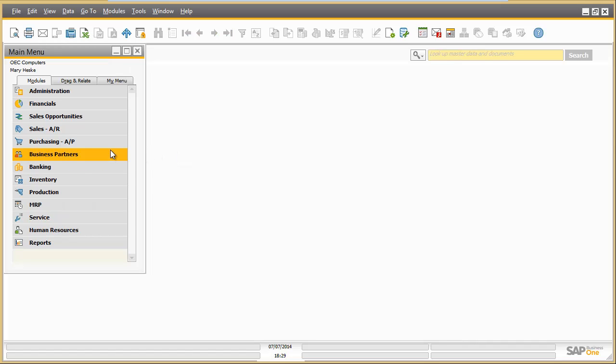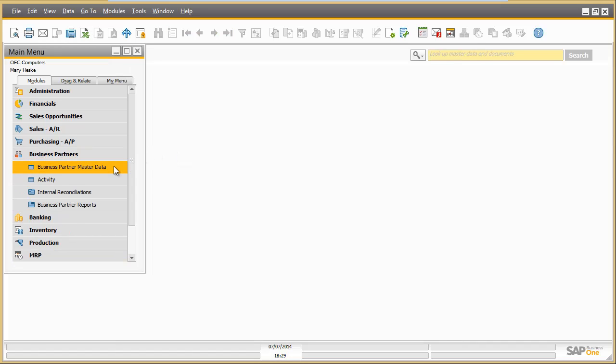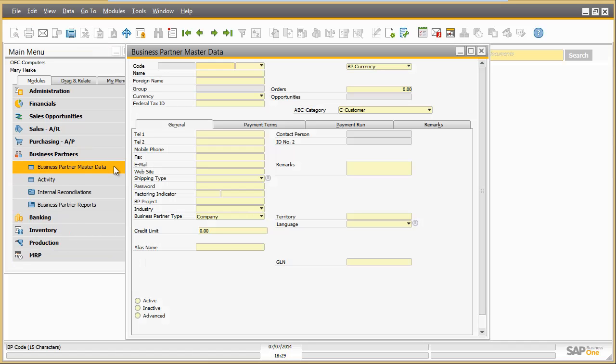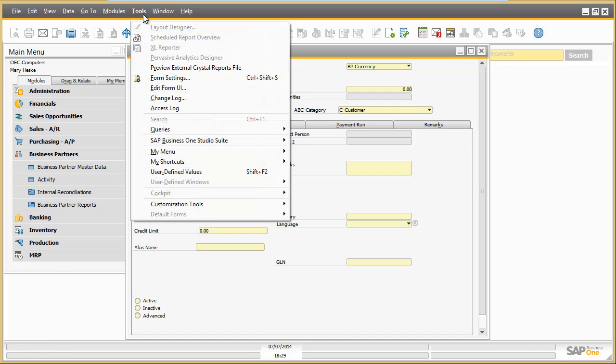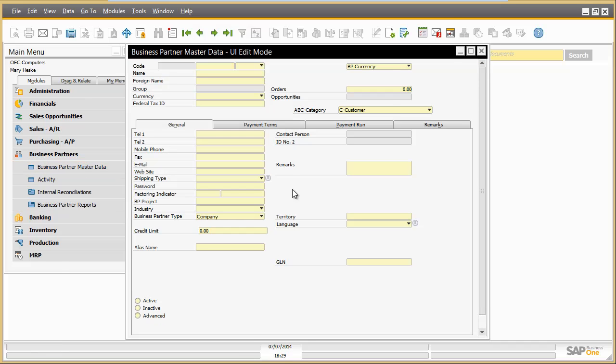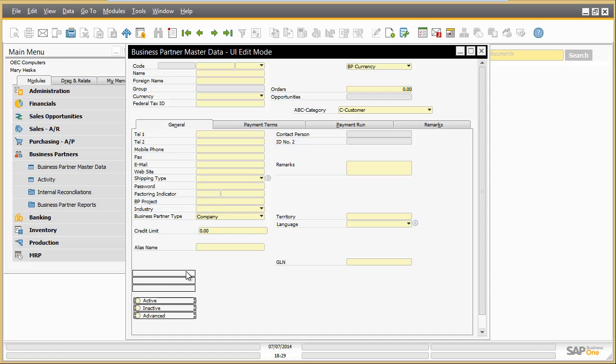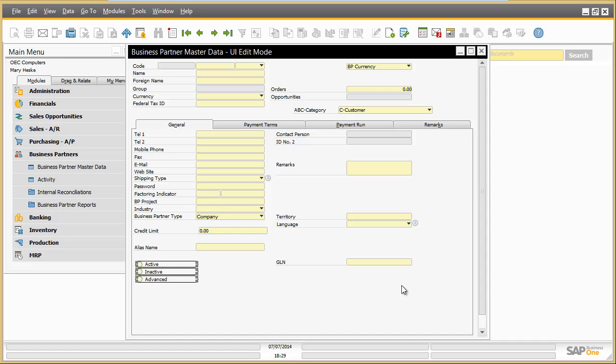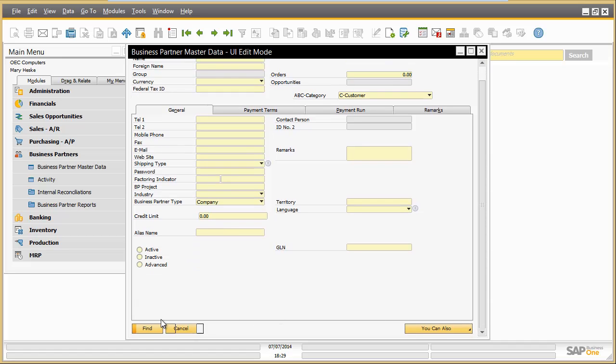On top of the administrator screen adaptation, each end user can customize the screen to his own needs. Mary personally prefers to have all fields and UI elements close to each other. By customizing the screen to her own need, Mary can further improve her UI experience and productivity.